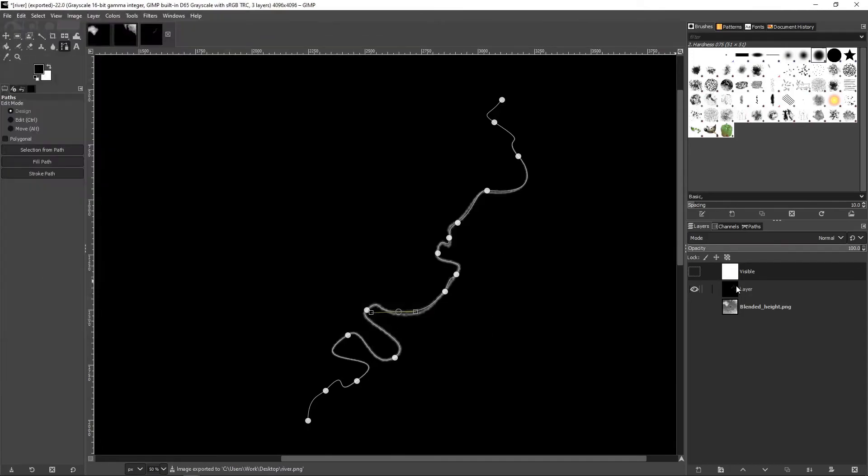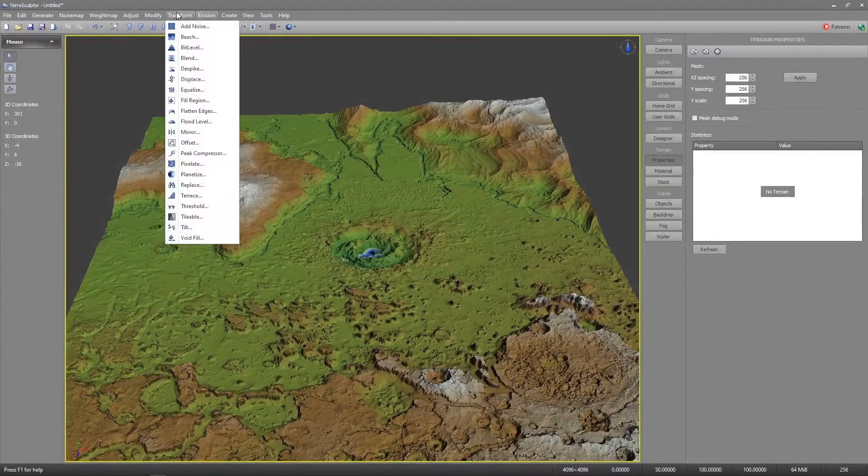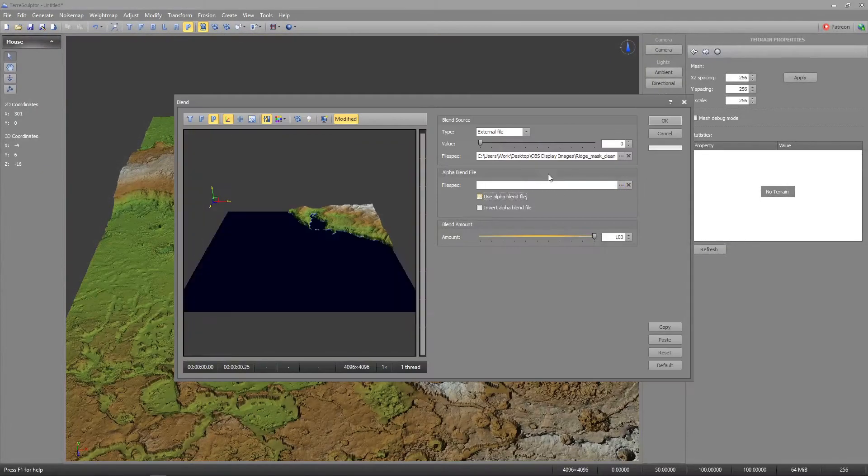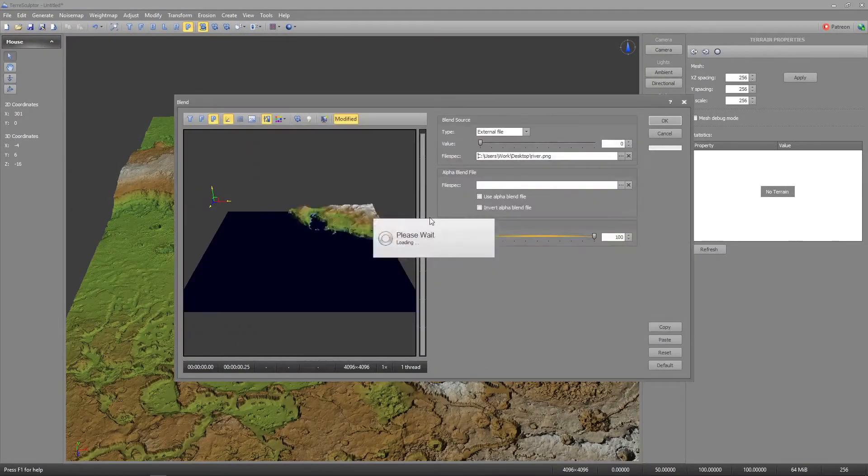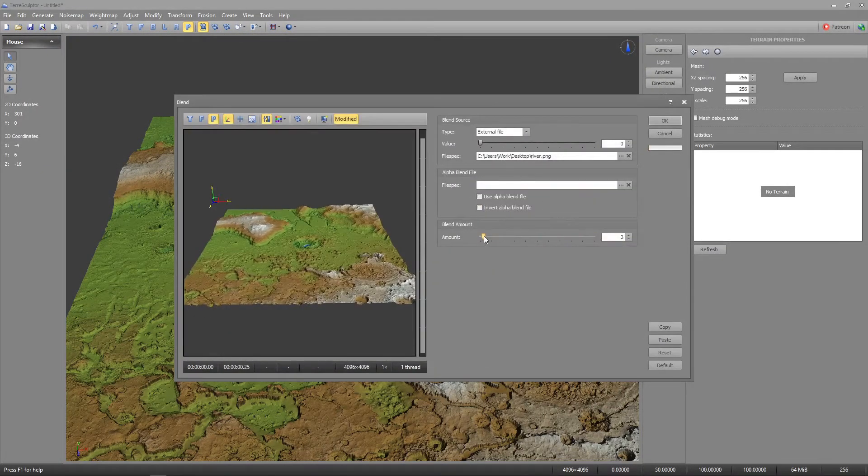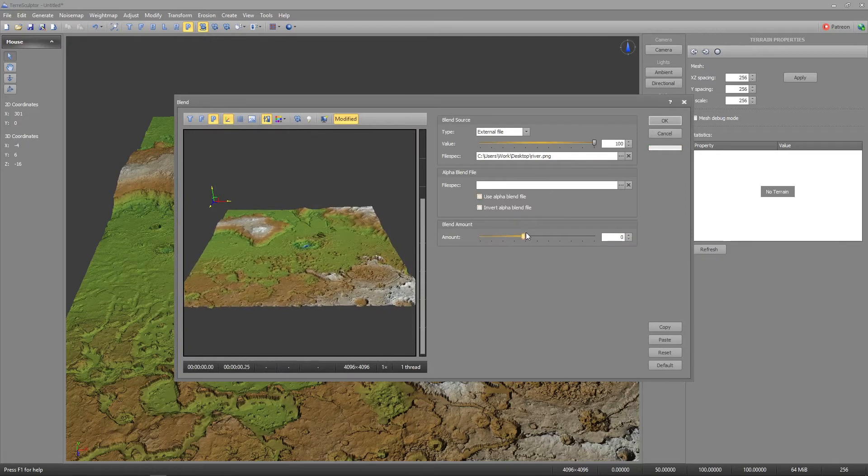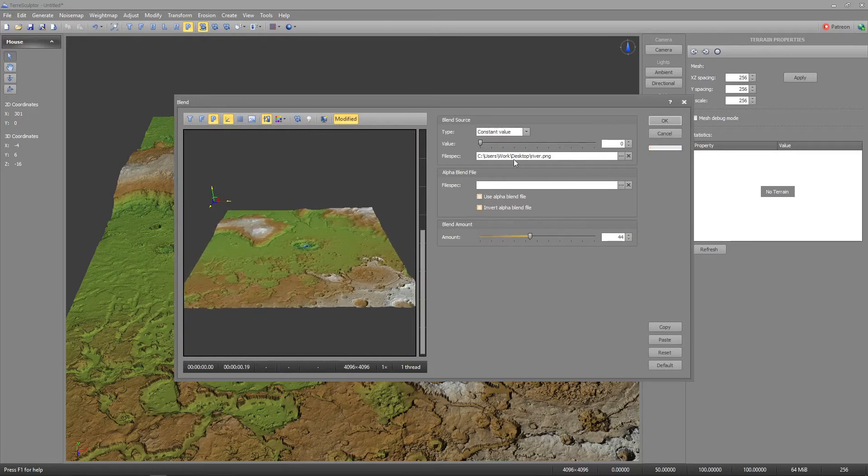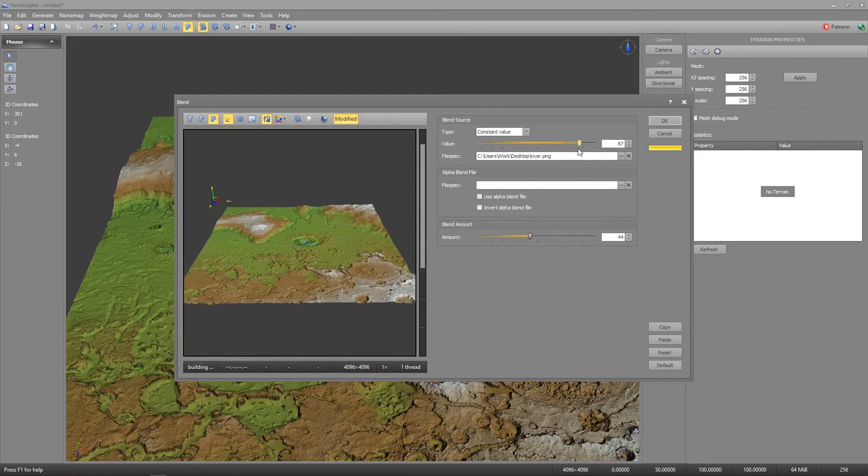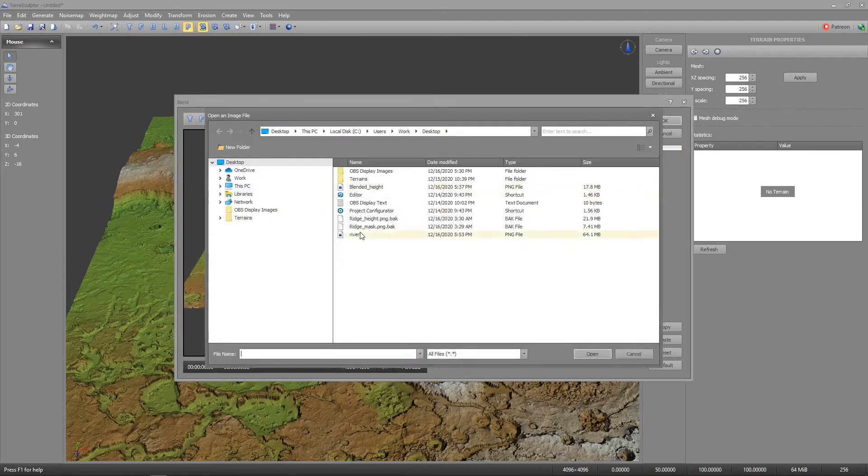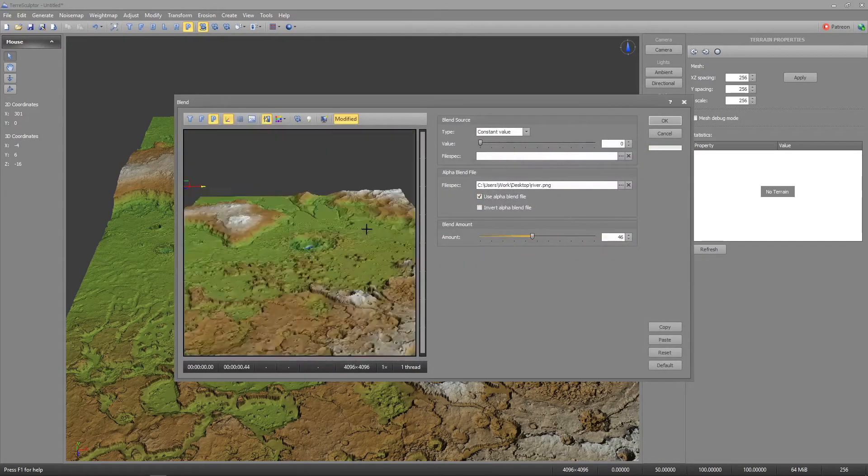In TerraSculptor using a constant value of zero as the blend source and the river mask for the alpha blend file will let you carve the river into the terrain.